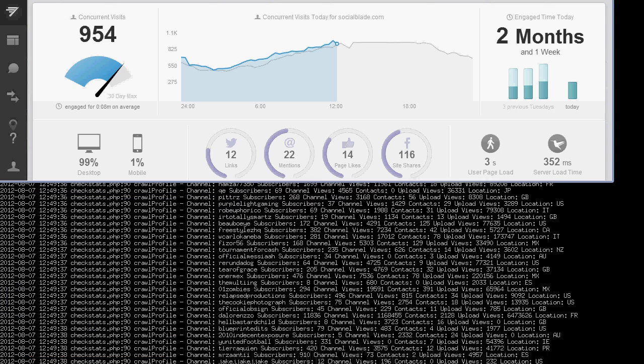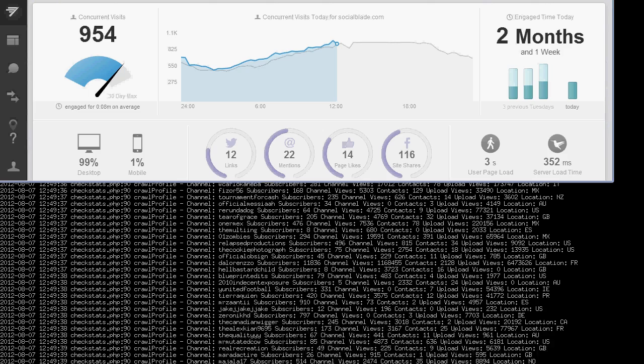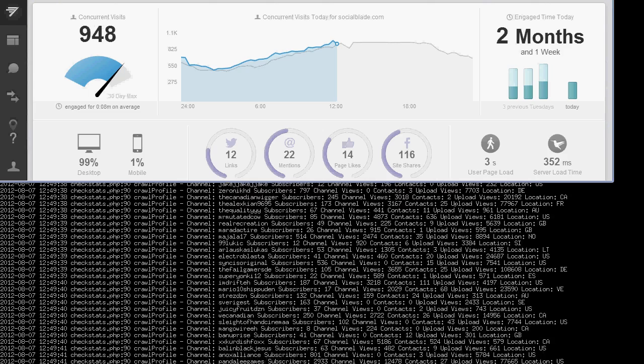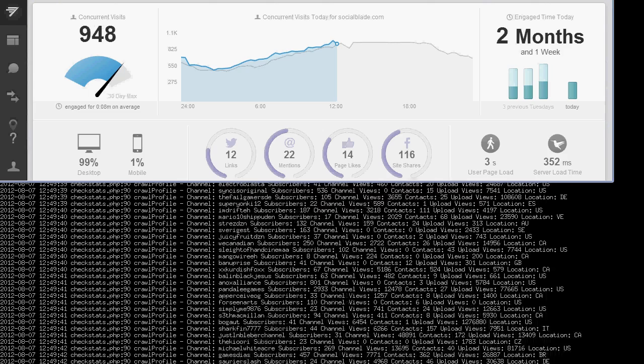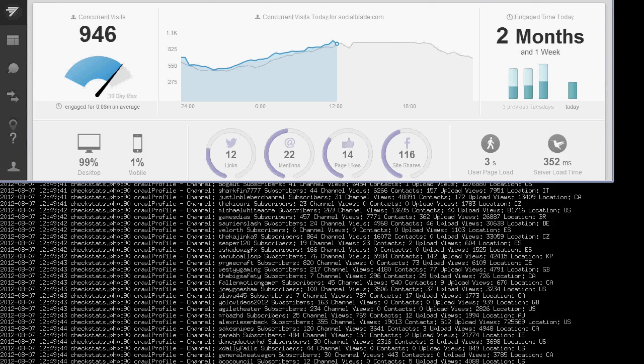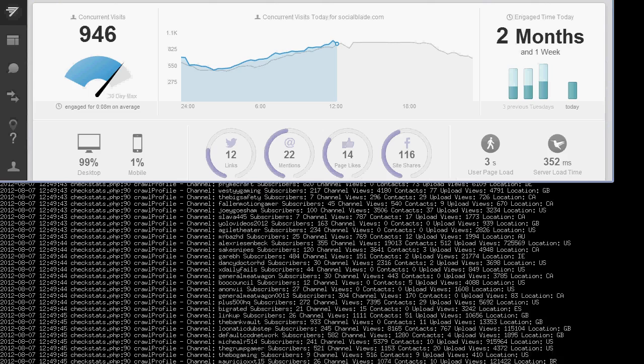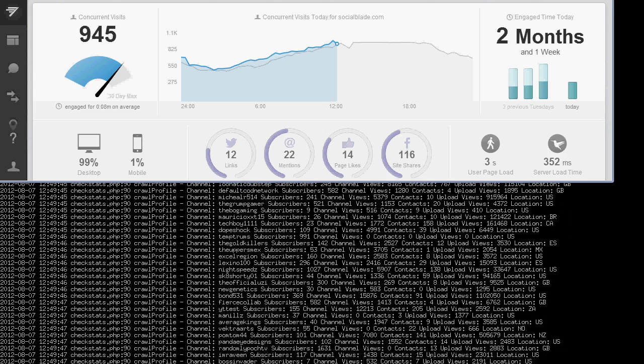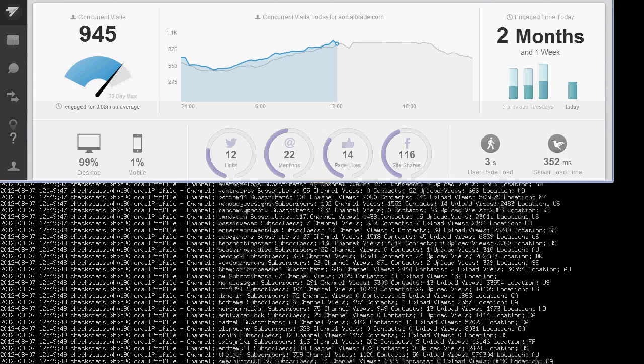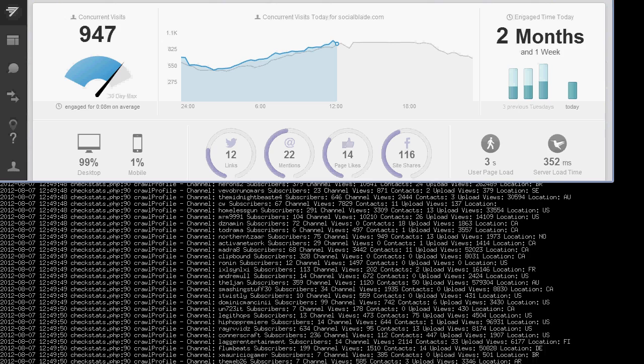So first off, the server upgrade actually did happen over the weekend. I did it on Saturday night going into Sunday, and I've got to say, it actually went a lot smoother than I even had hoped for it to happen.